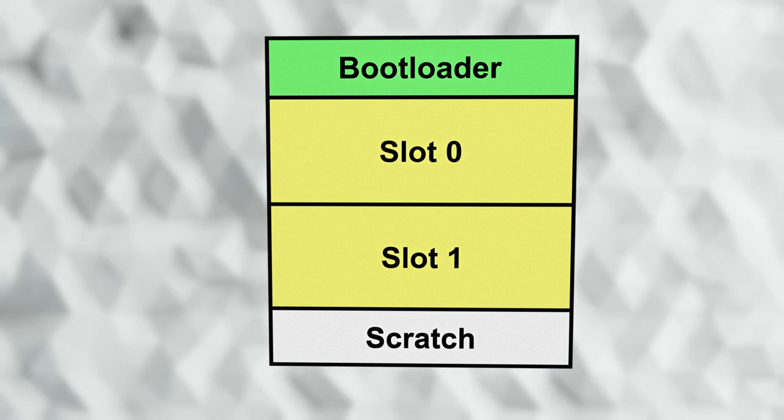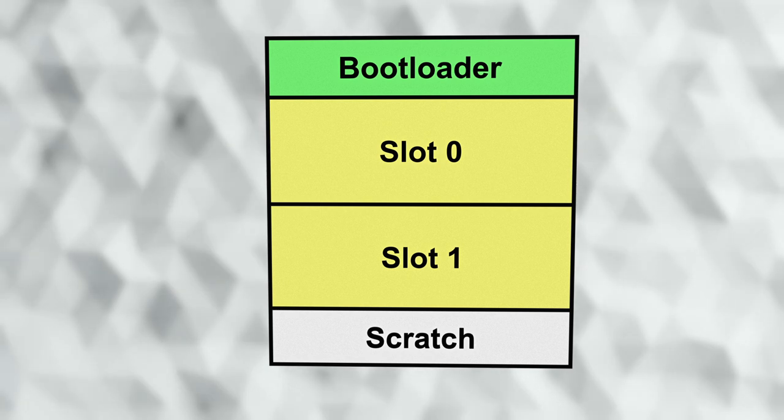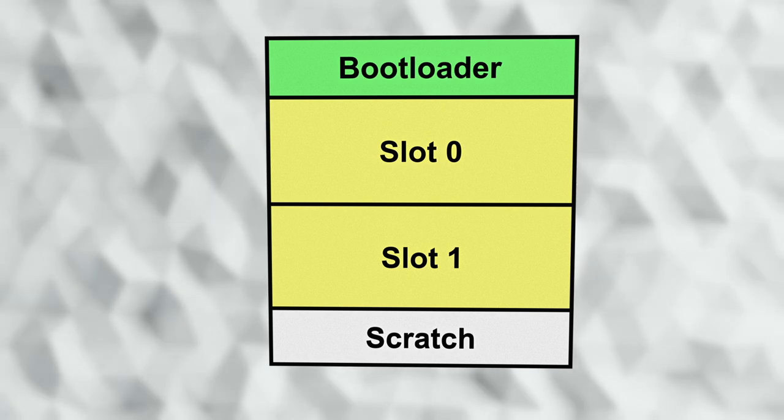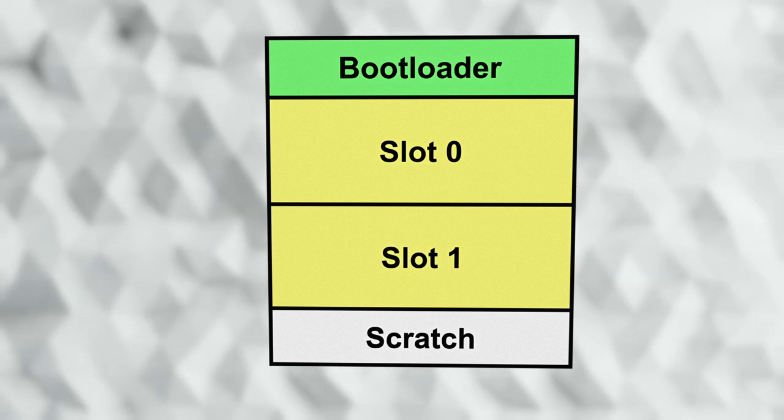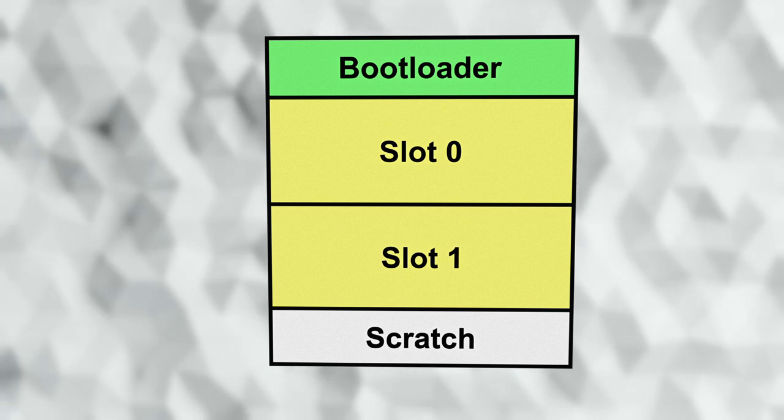For ARM, for example, the flash begins with a vector table, which begins with two values that specify the initial stack pointer and the beginning execution address.